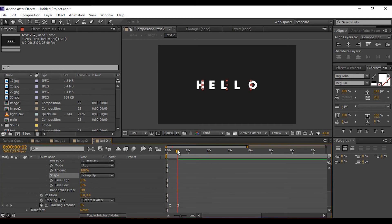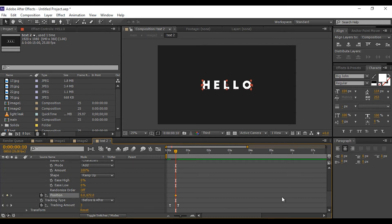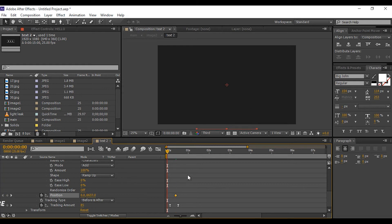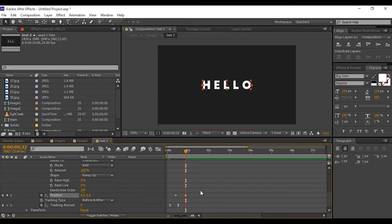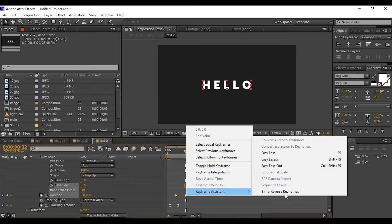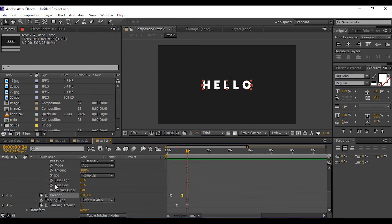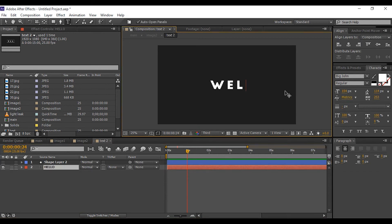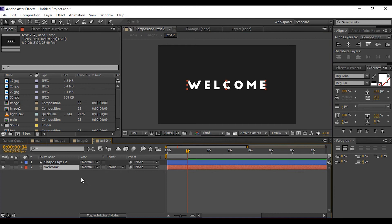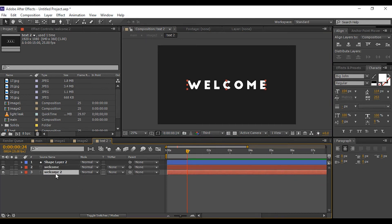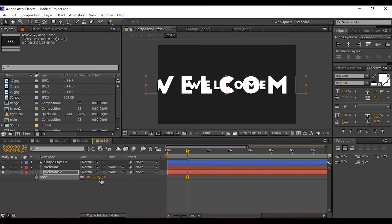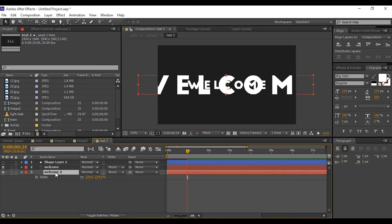Go to around 10 frames and add a keyframe on Position, then move the text down to around 6340. Go a few frames forward and change the amount to 0. Select both keyframes and easy ease them, and change the text as you like. Duplicate the text layer and move it below the first text layer, then scale the size down and change the opacity to around 20 percent.